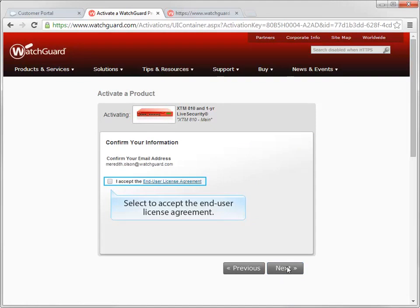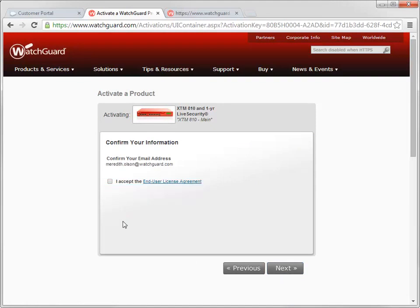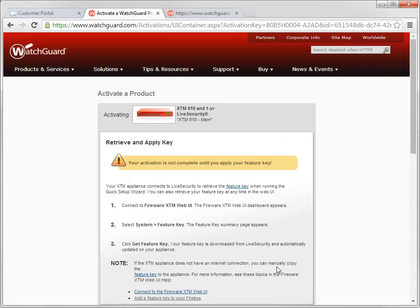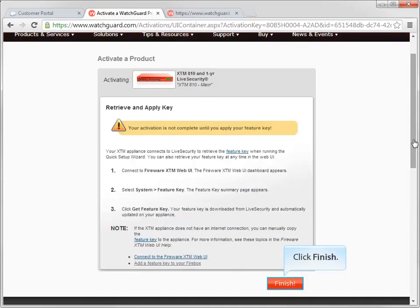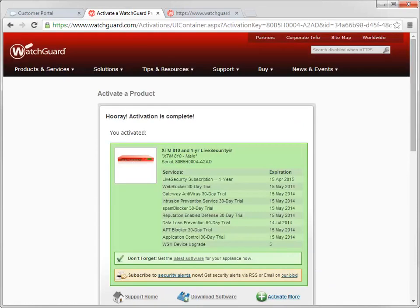Accept the End User License Agreement, and click Next to continue. When you arrive here, you can either click the Feature Key hyperlink to retrieve the Feature Key for your new WatchGuard device, or you can click Finish and retrieve your Feature Key later. I'll go ahead and click Finish. That's it! The new XTM 810 is activated.